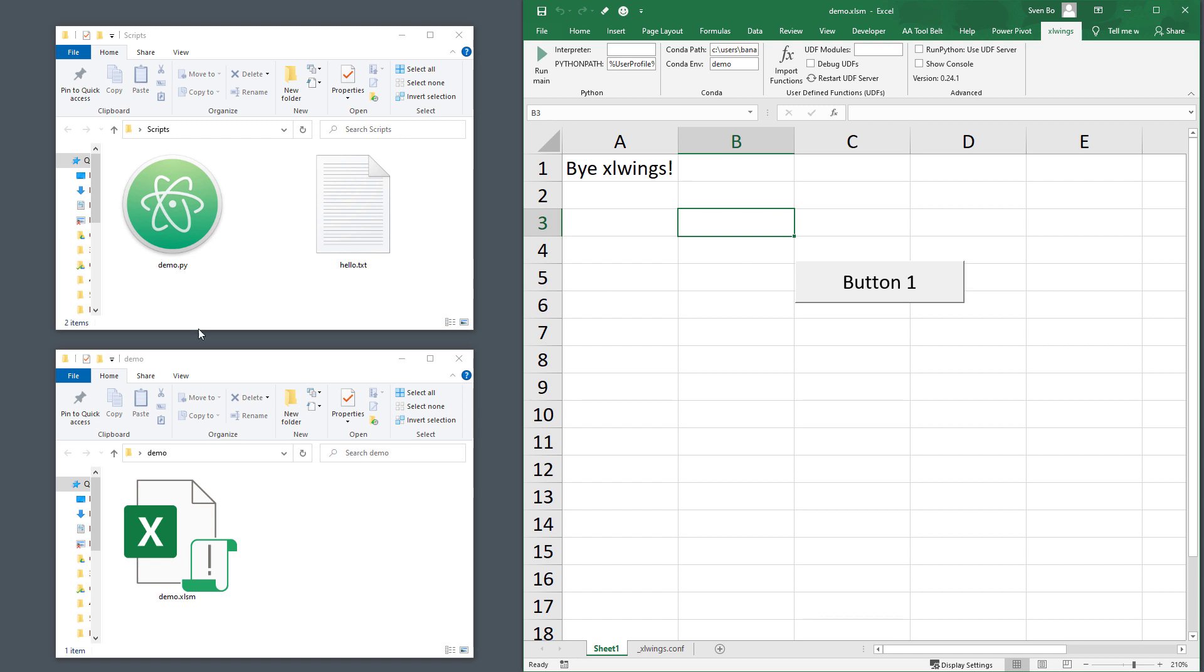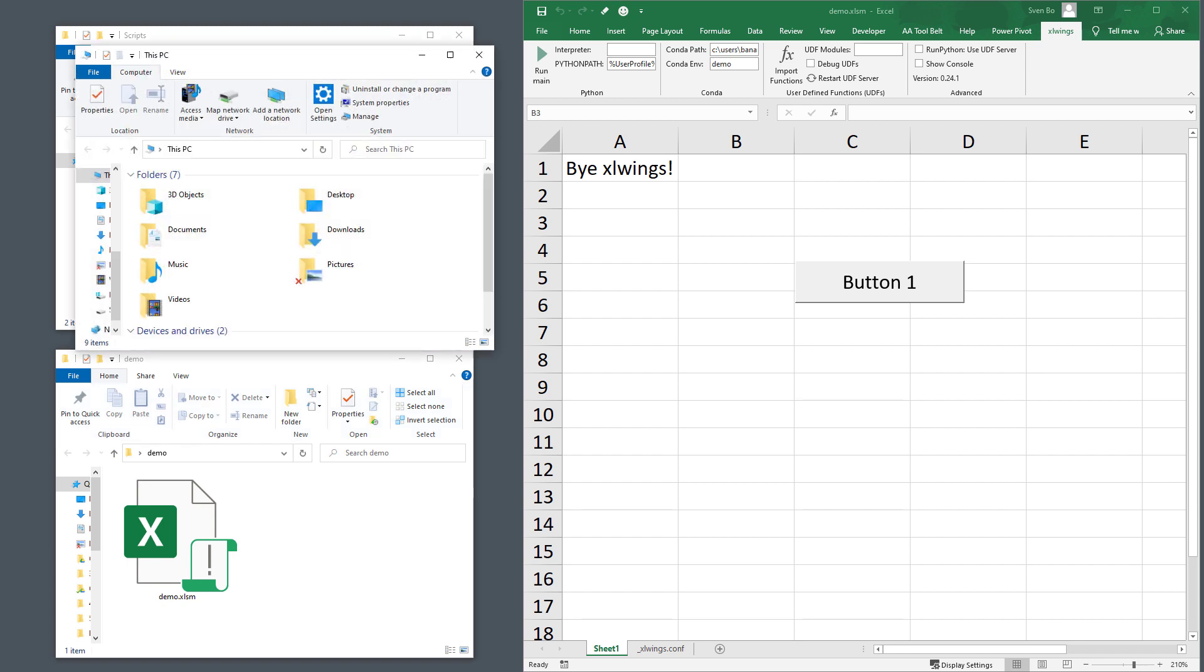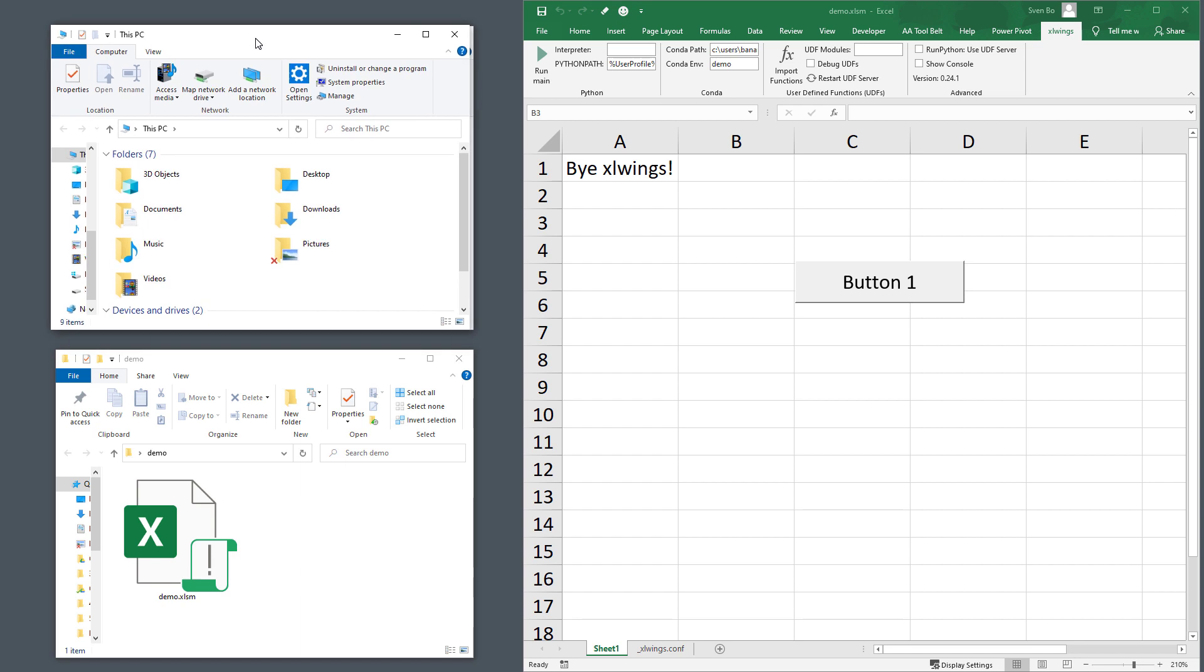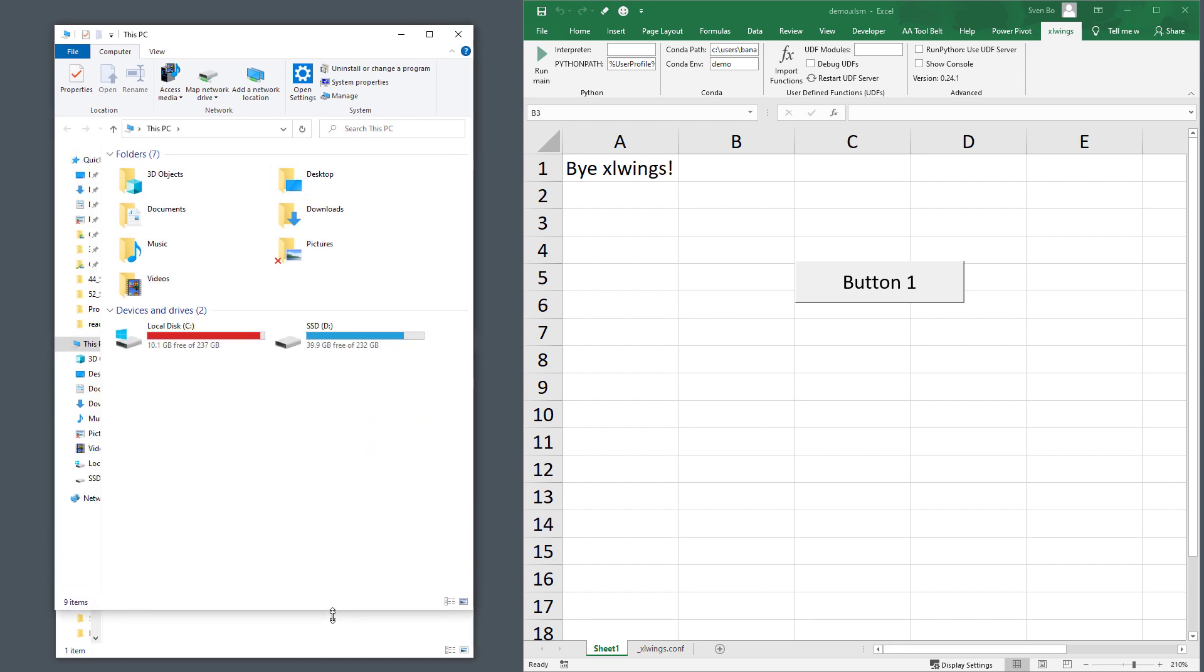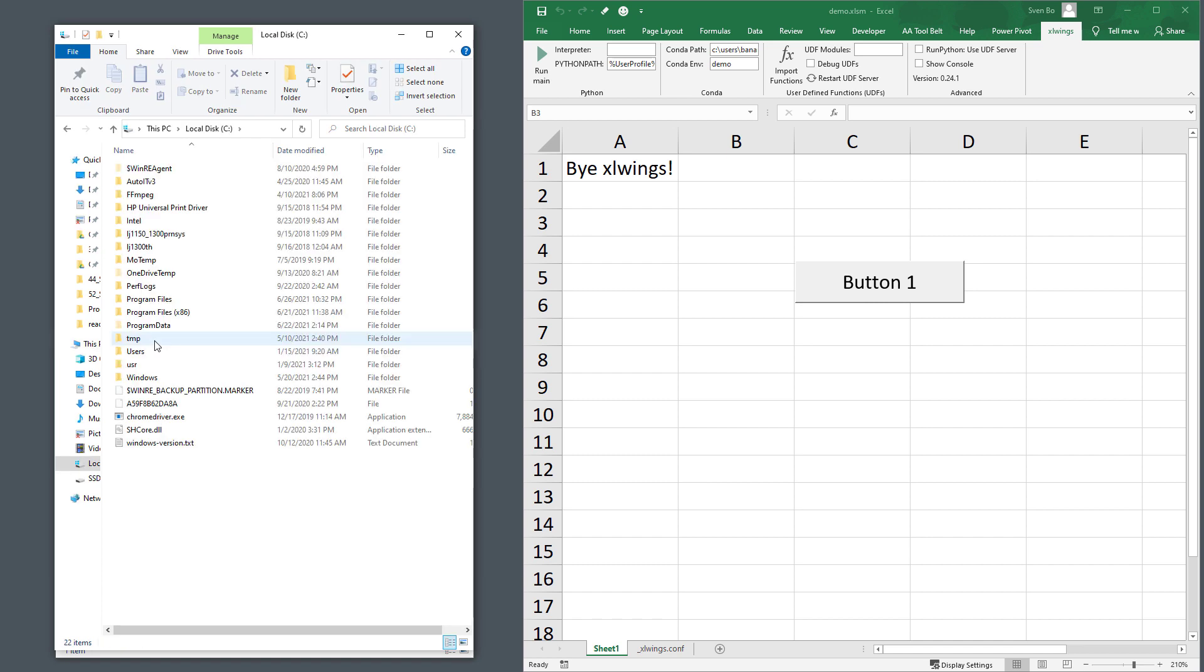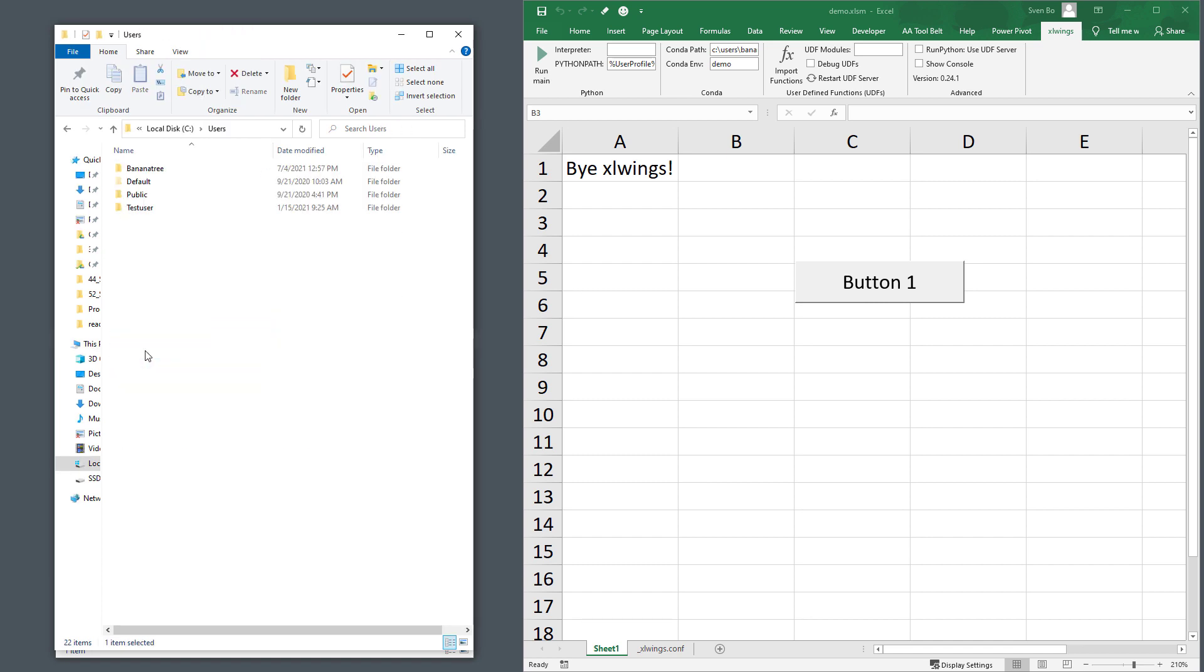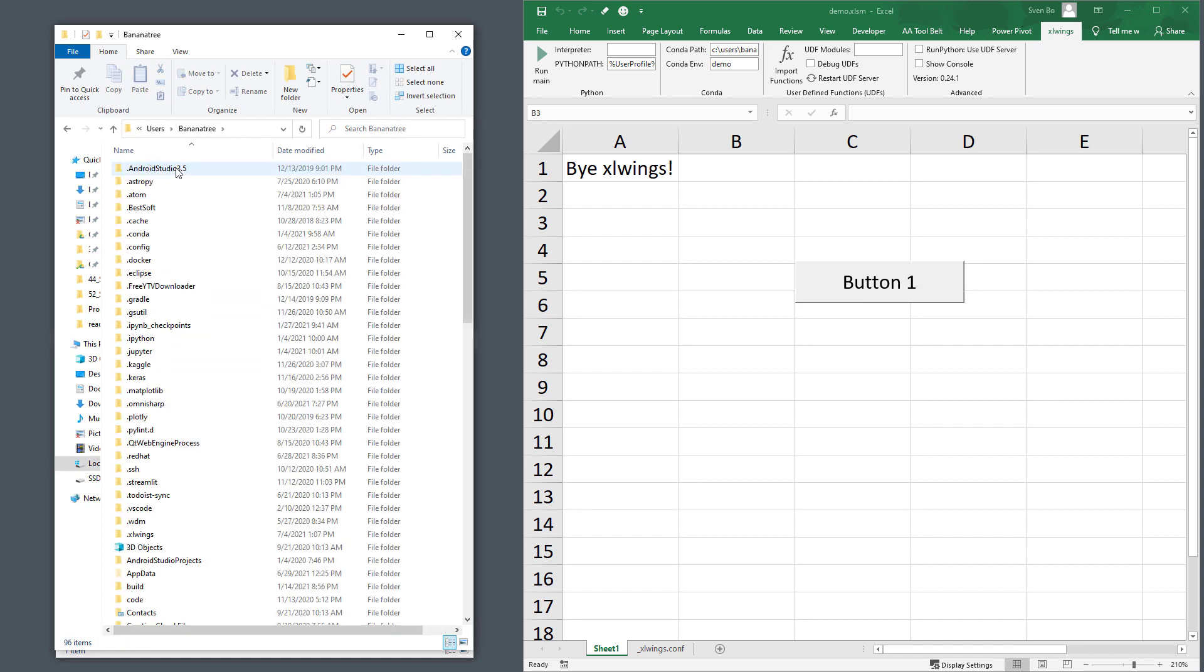Perhaps at this point, you might be wondering how this all works. Well, in simple terms, this add-in is just a nice little user interface to change the xlwings config file. This config file is located in your home folder. So, on Windows, under my user, there is a hidden folder called xlwings.